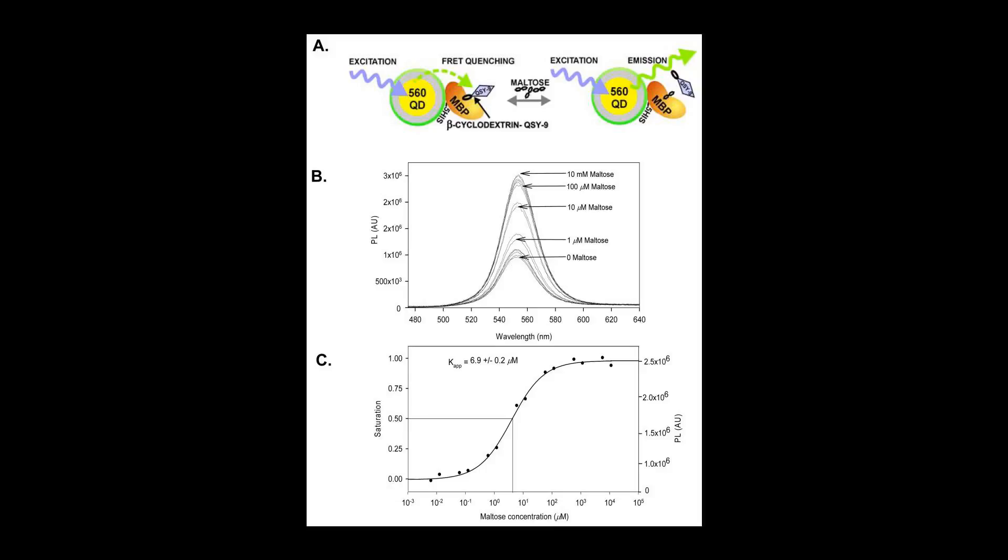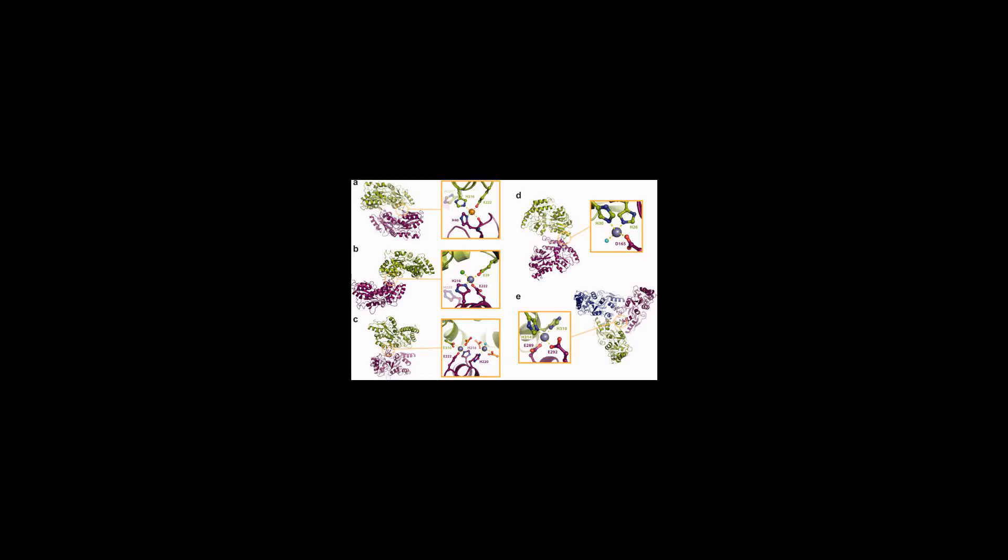In addition, such fusions can facilitate the crystallization of difficult proteins, e.g., membrane proteins.